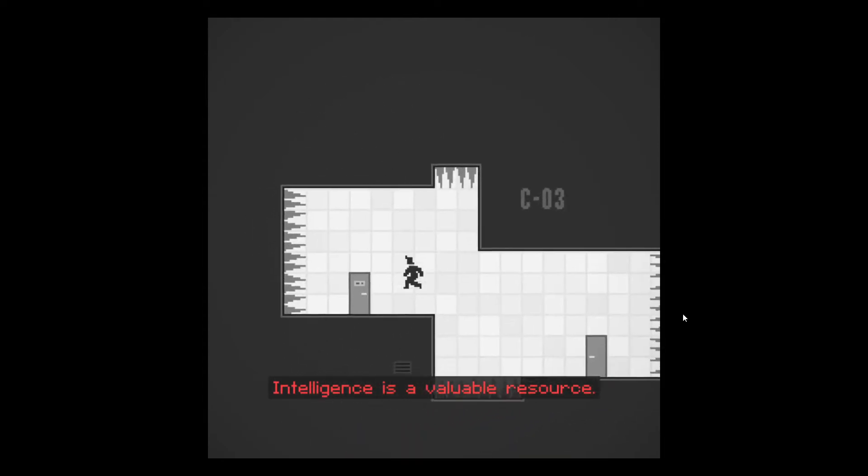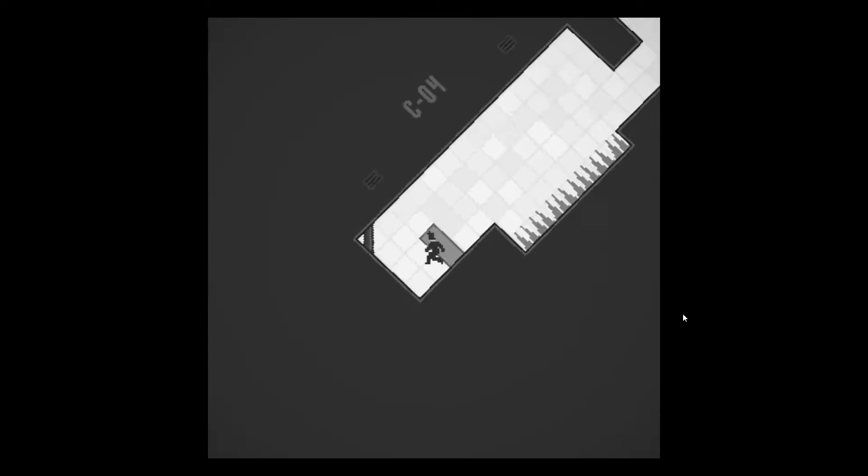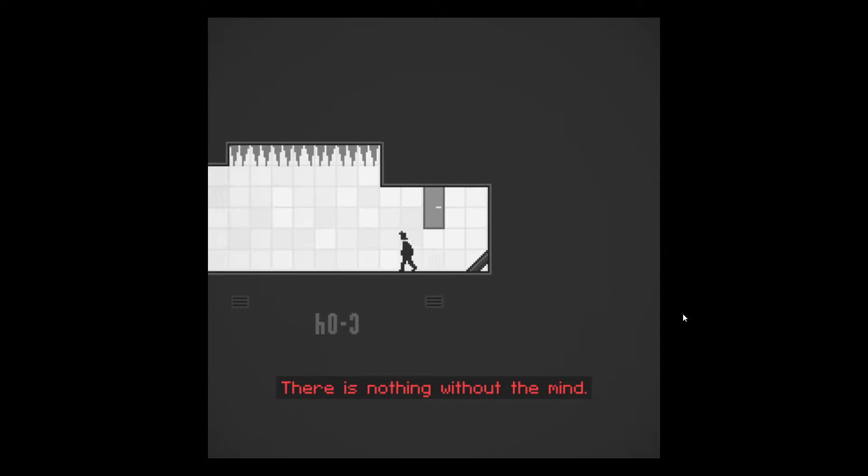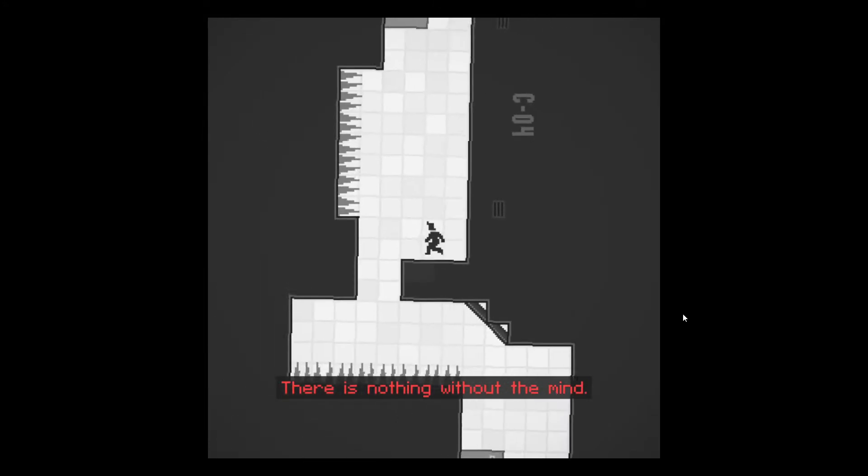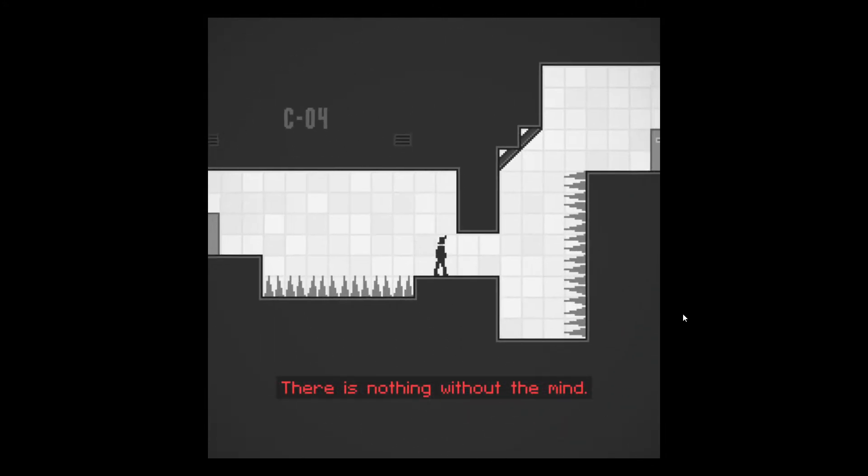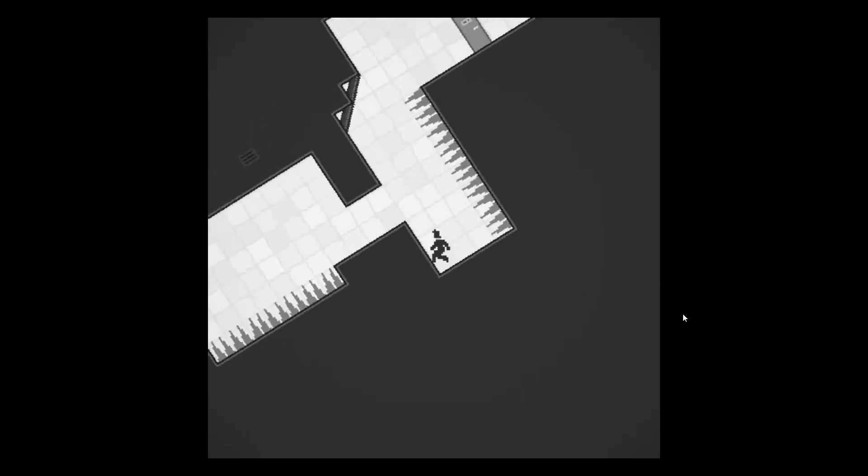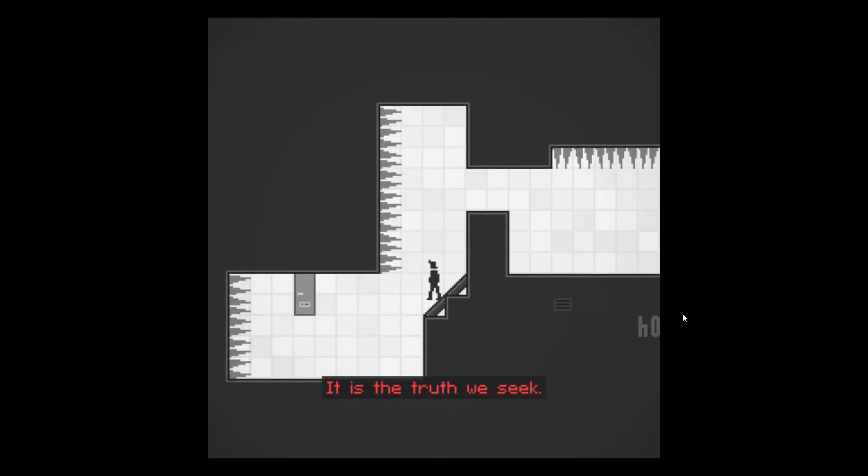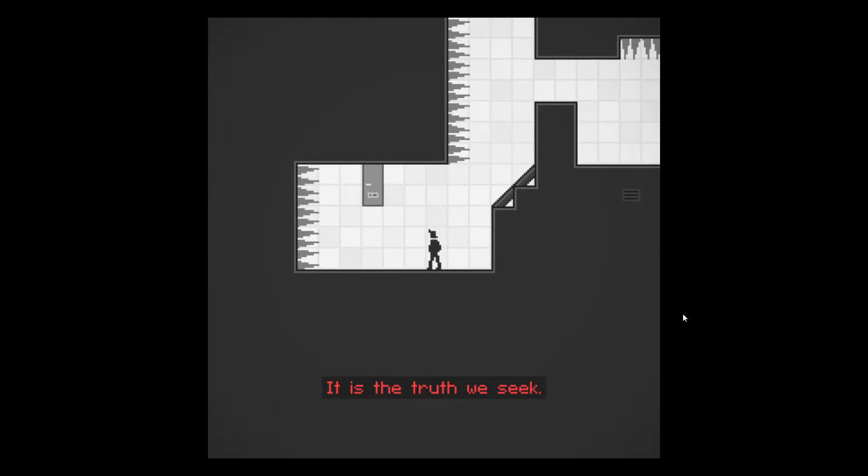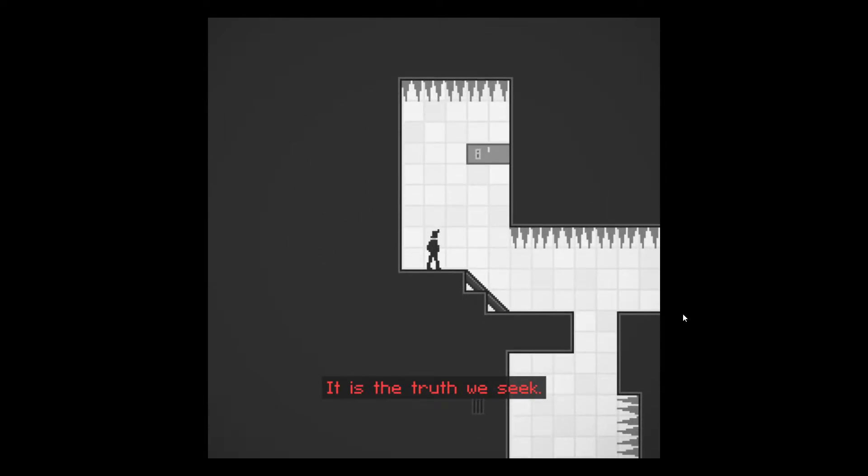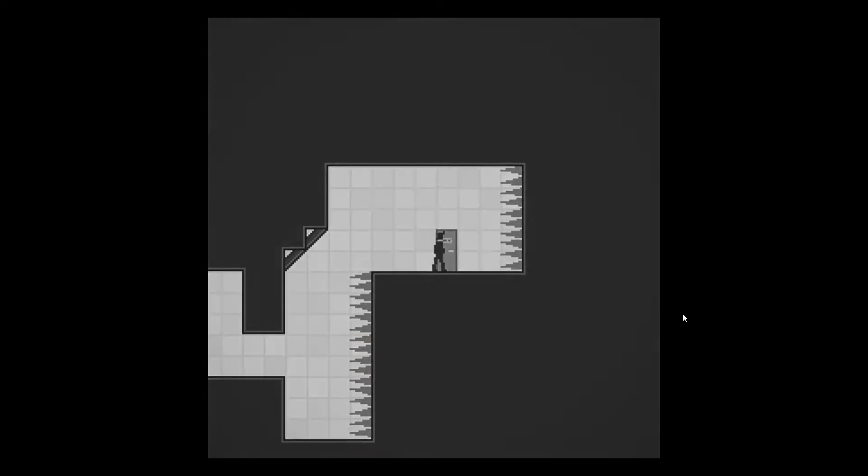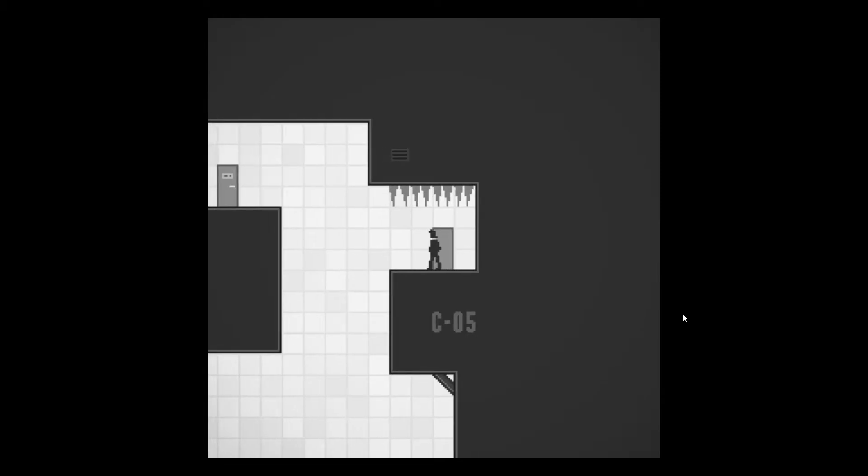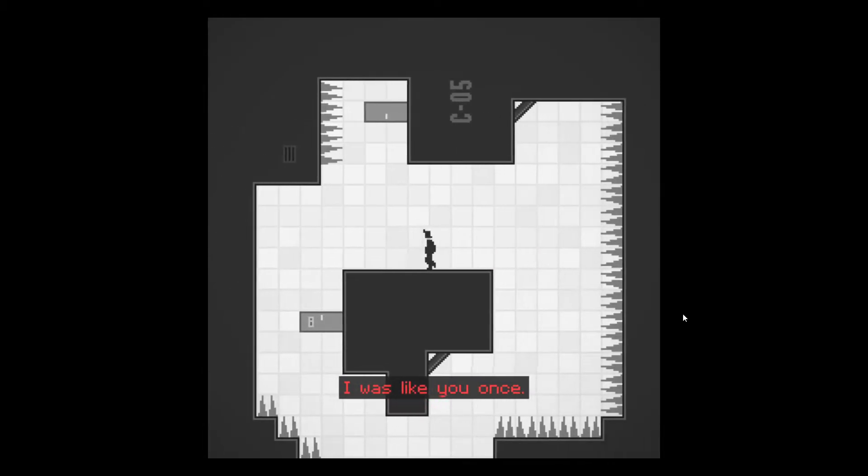Intelligence is in fact a valuable resource, that is true. Unfortunately for whoever's running this whole show, they've gone to the wrong place, I'm afraid. Okay, maybe not, I'm doing not terribly. I hope.